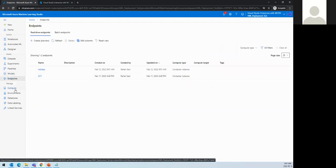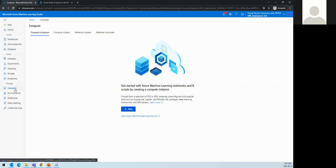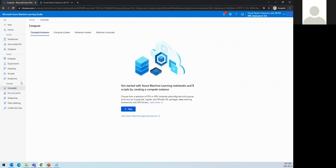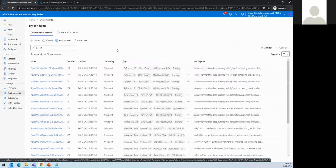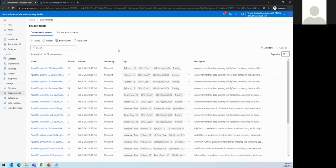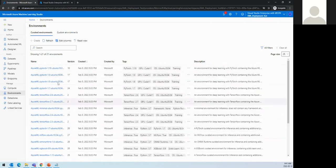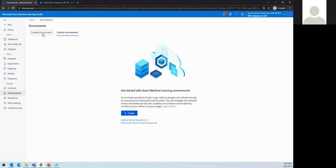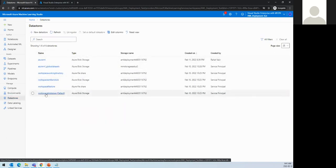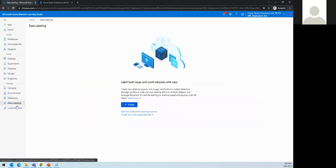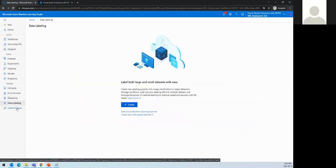We also need a compute — the VM or cluster where the model will be deployed. All compute resources are managed here, and that's one of the first steps. We also create an environment, which can be a conda environment or Docker image, where we specify dependencies and requirements. There are already several pre-built environments available, and we can also create custom environments.